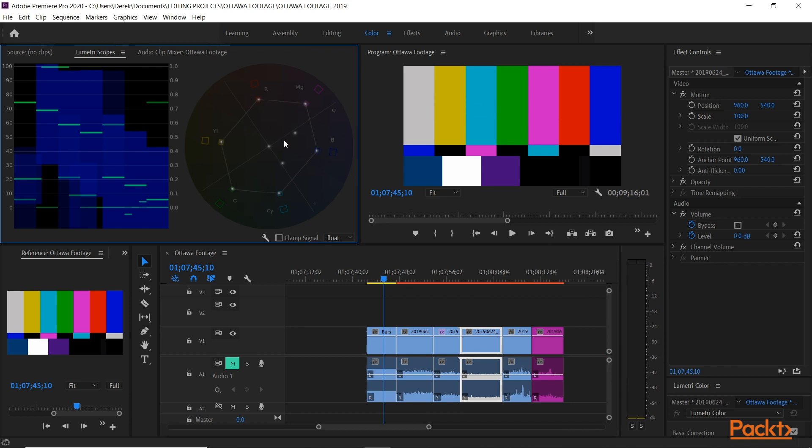As you can see here, I have one, two, three, four, five, six points: red, magenta, blue, cyan, green, and yellow. And those are the main colors in my bars and tone.